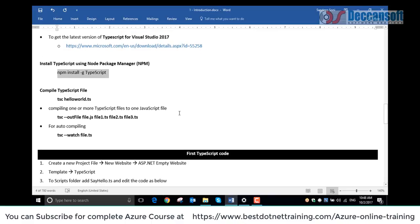Prior to this, you should already have node package manager on your machine. If node package manager is not there, go to google, search for node package manager installer for Windows, and run that.